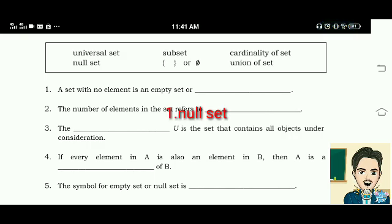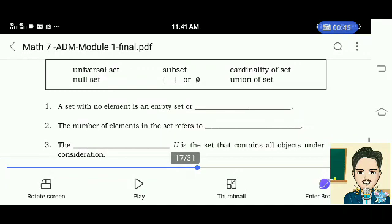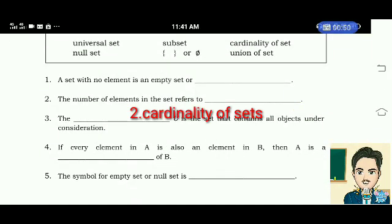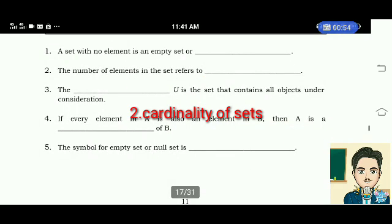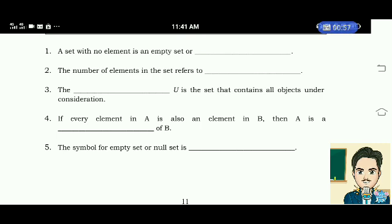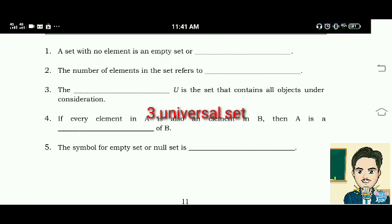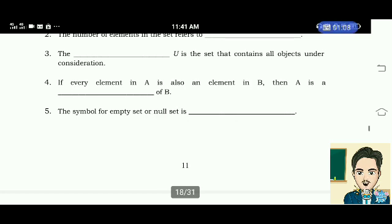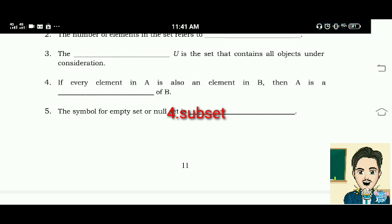Number 2: The number of elements in the set refers to its cardinality. Number 3: The universal set U is the set that contains all objects under consideration. Number 4: If every element in A is also an element in B, then A is a subset of B. Number 5: The symbol for empty set or null set is the empty set symbol.